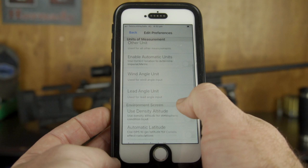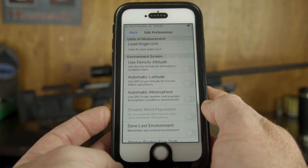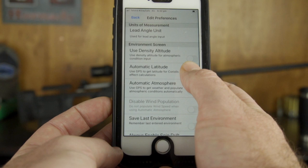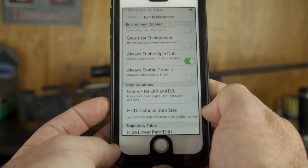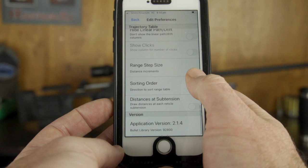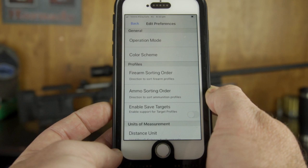Don't get too wrapped up in the environmental settings. If you're going to use automatic latitude to calculate for Coriolis and that kind of stuff, by all means turn on your GPS. But for most of the shooting distances I'm likely to do with this app, I leave spin drift on and Coriolis off. Generally all I'm looking at is the units of measure and sorting orders.